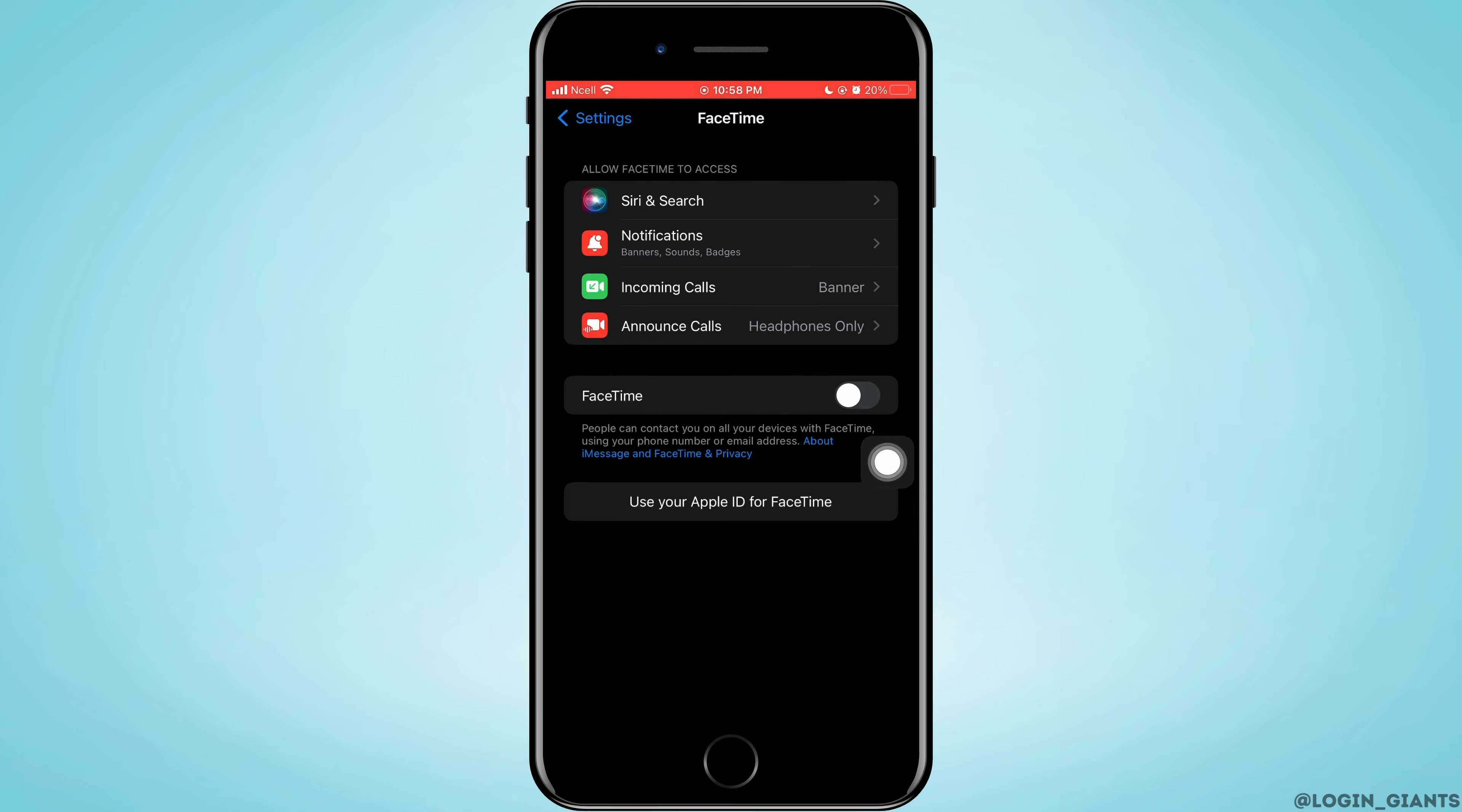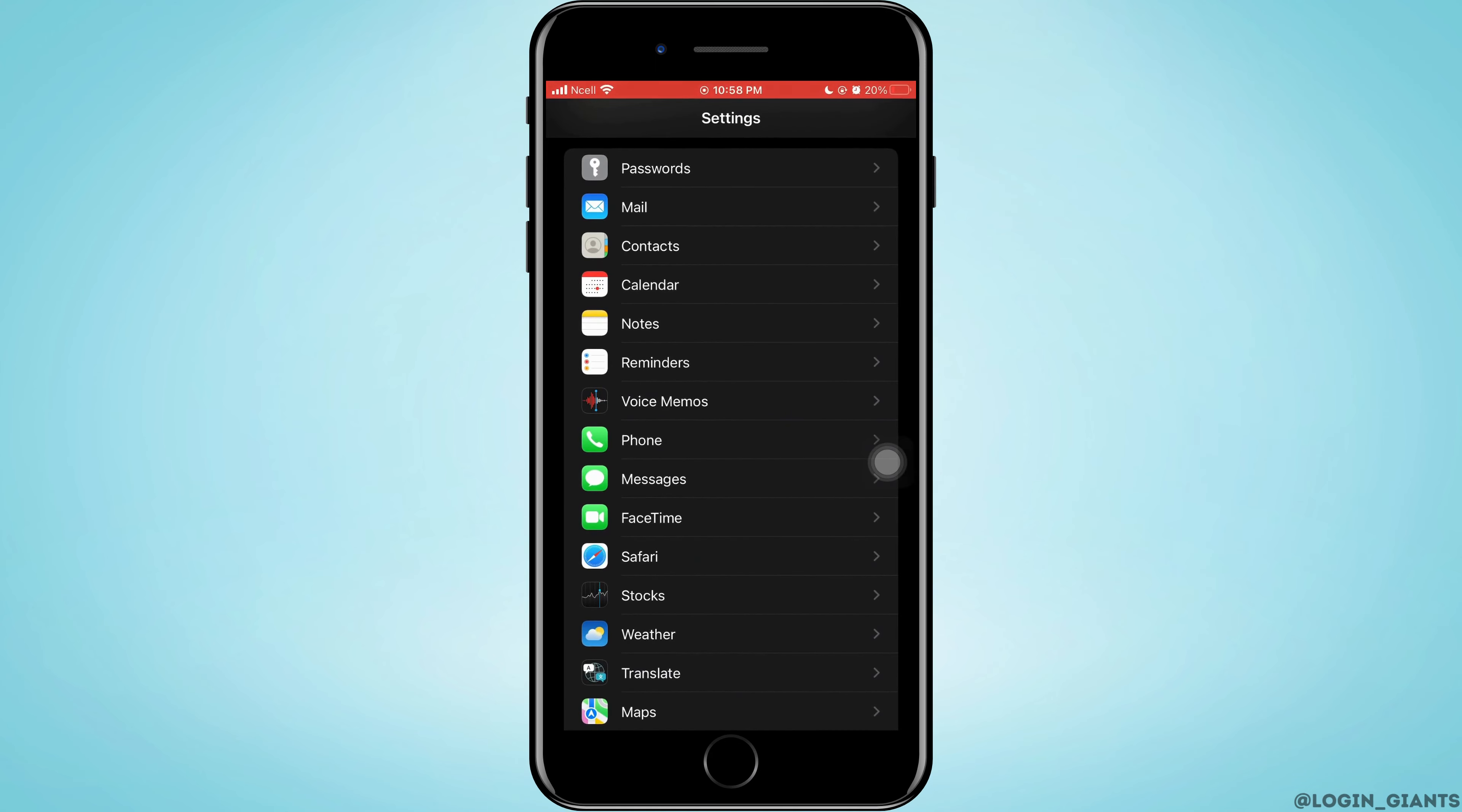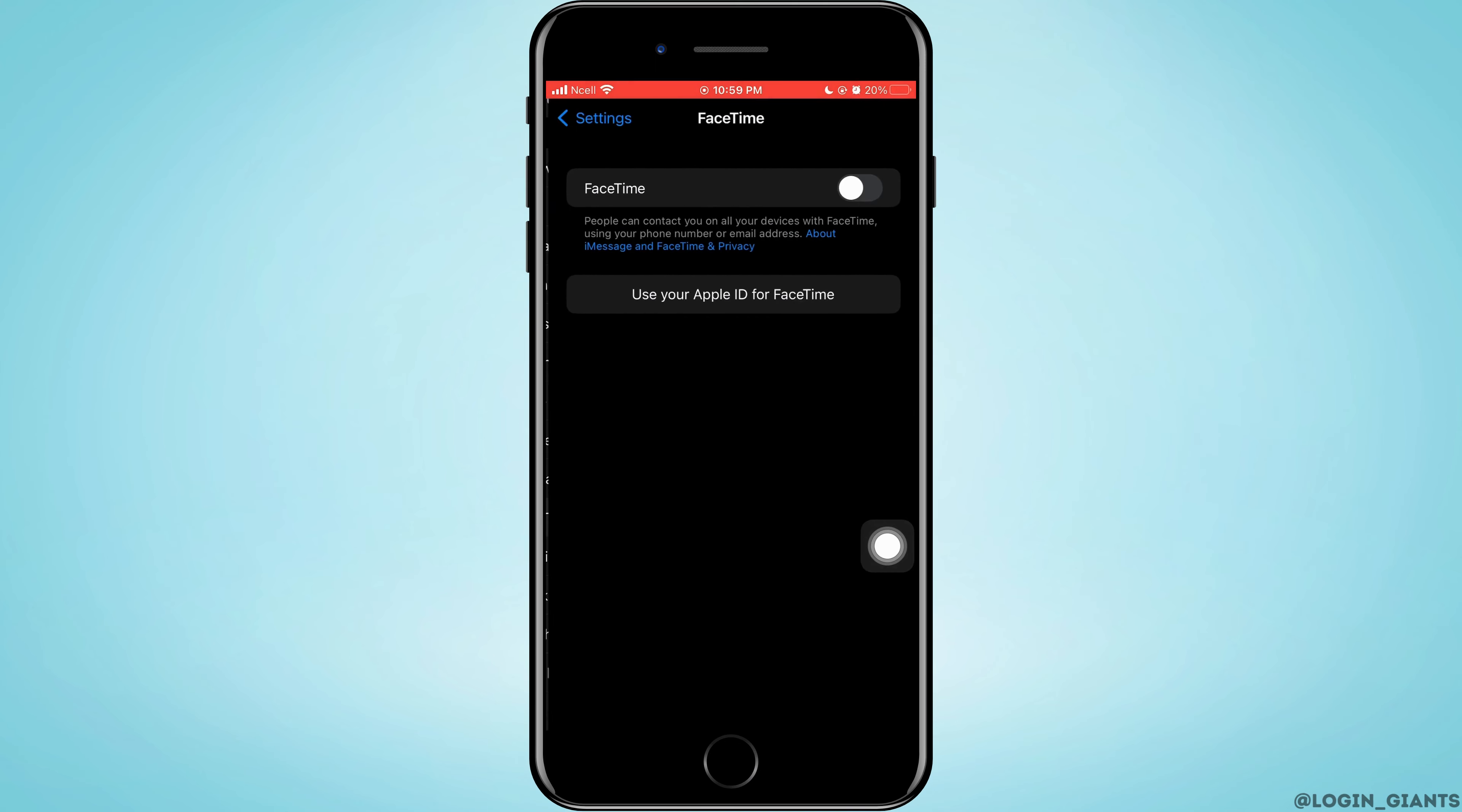After some time, go back to Settings and turn on iMessage and FaceTime again. This might solve the problem. If not, try the next step.